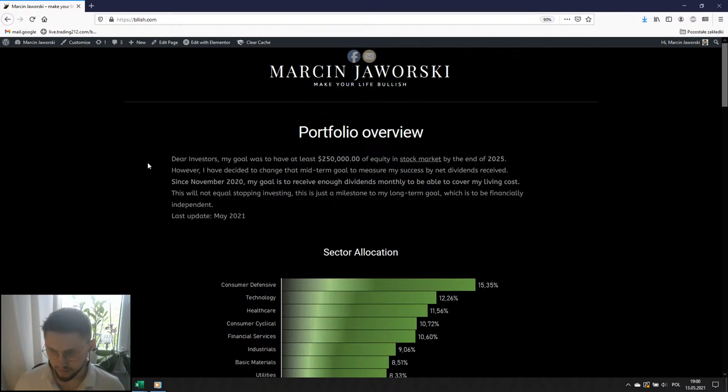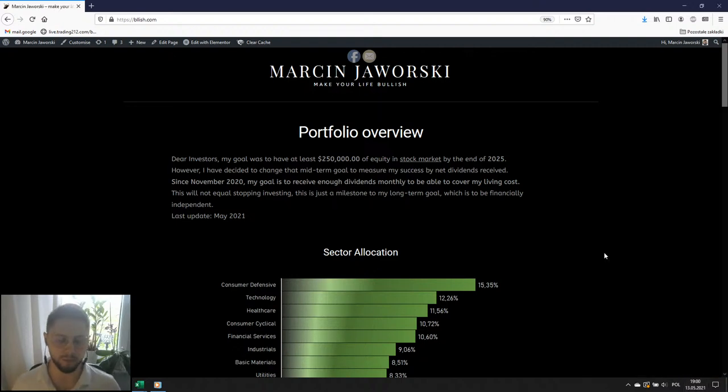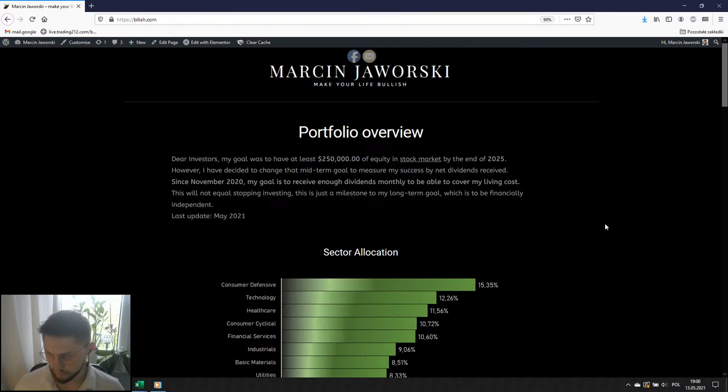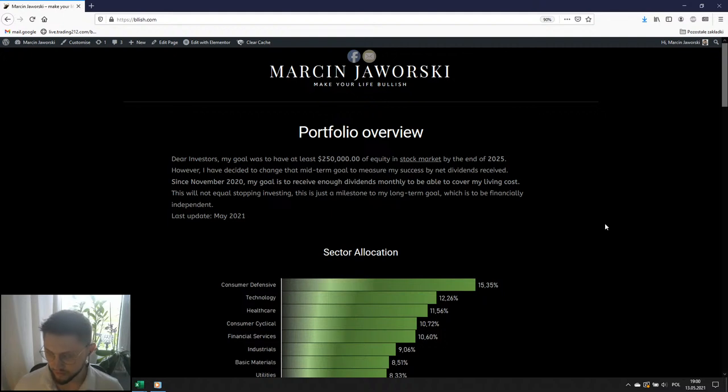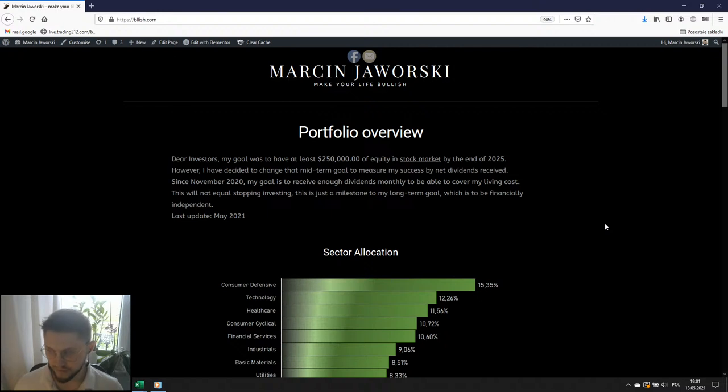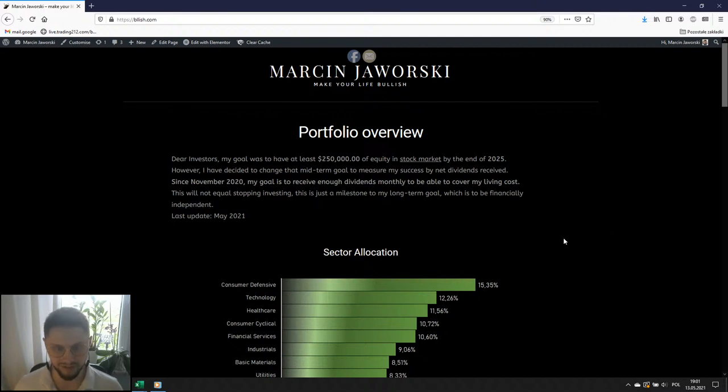Z tego co widzę mamy godzinę 19:00, więc może jeszcze 30 sekund dajmy szansy tym, którzy gdzieś tam dopiero dochodzą i będziemy zaczynać. Robert Mzyk, ja Cię kojarzę z Facebooka, cześć, fajnie że jesteś. Jest 19:01, ktoś może w międzyczasie gdzieś tam dojdzie. Zaczniemy od mega wielkich podstaw. Ja się nazywam Marcin Jaworski, prawdopodobnie jeżeli tu jesteście to kojarzycie mnie z grup inwestycyjnych odnośnie tych raportów, które co miesiąc publikuję.